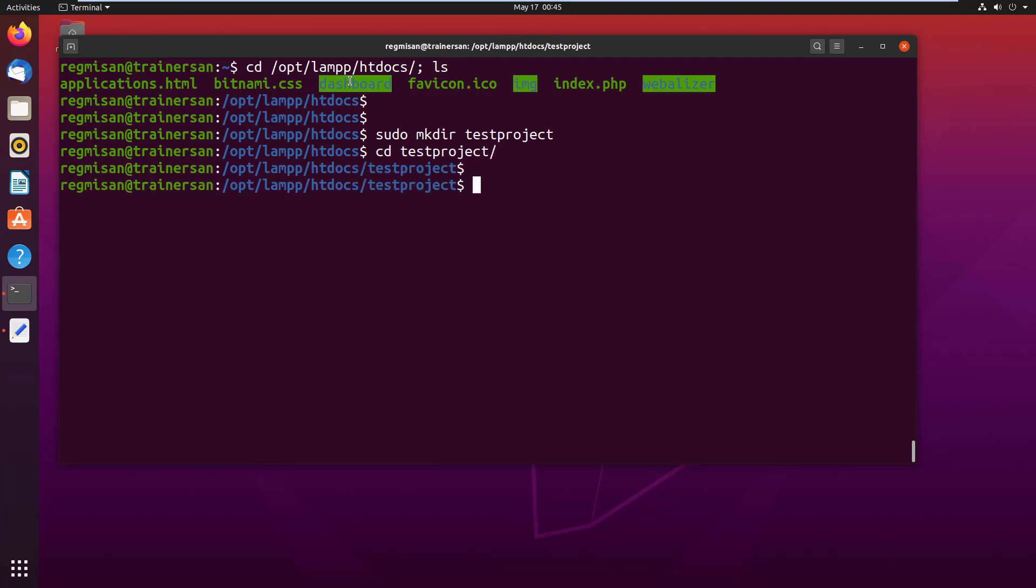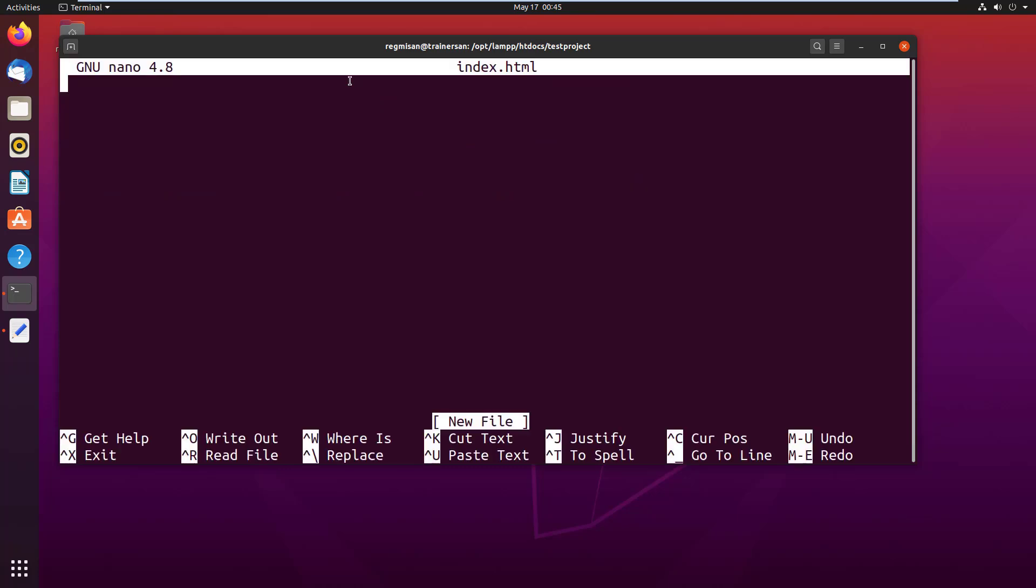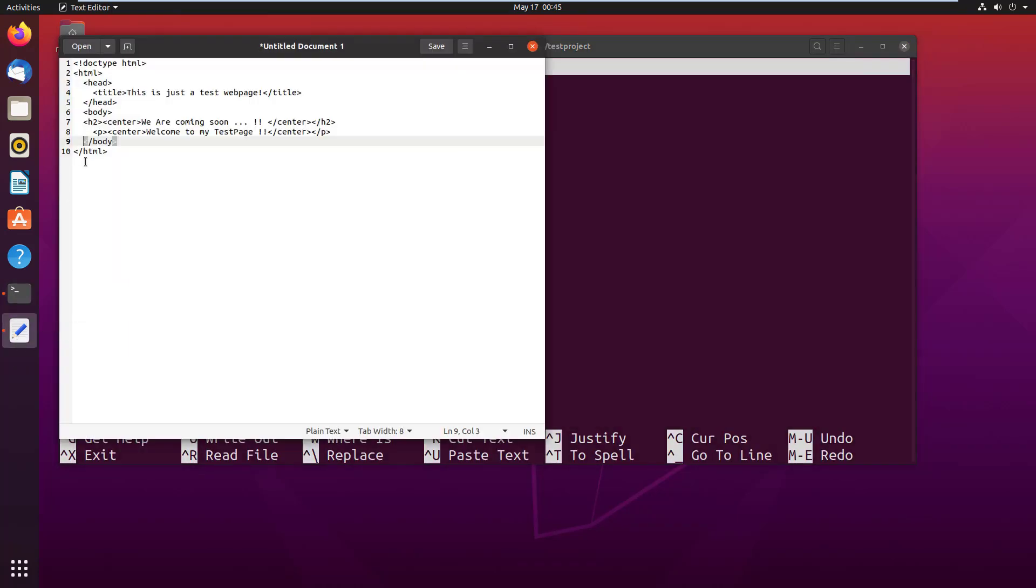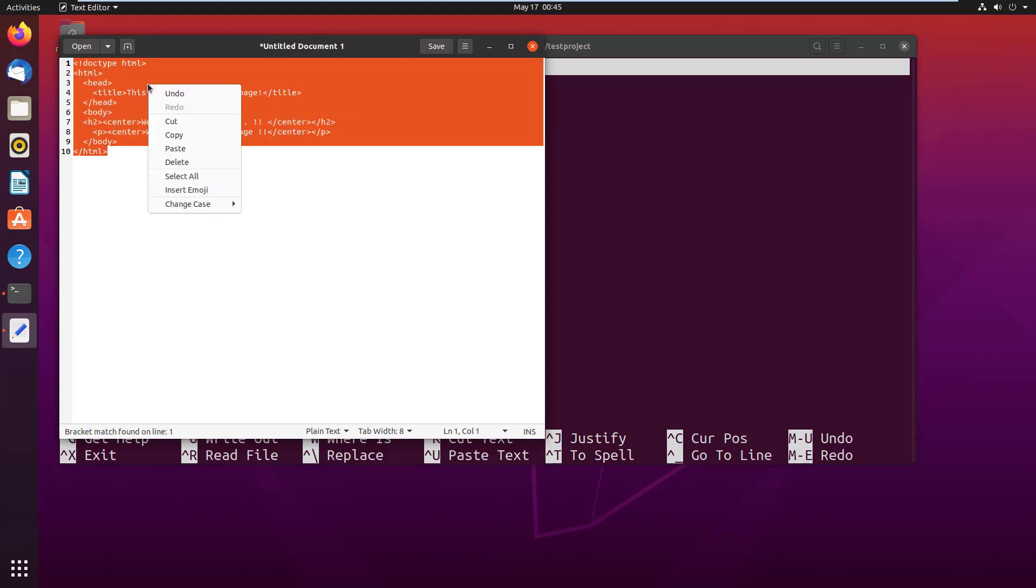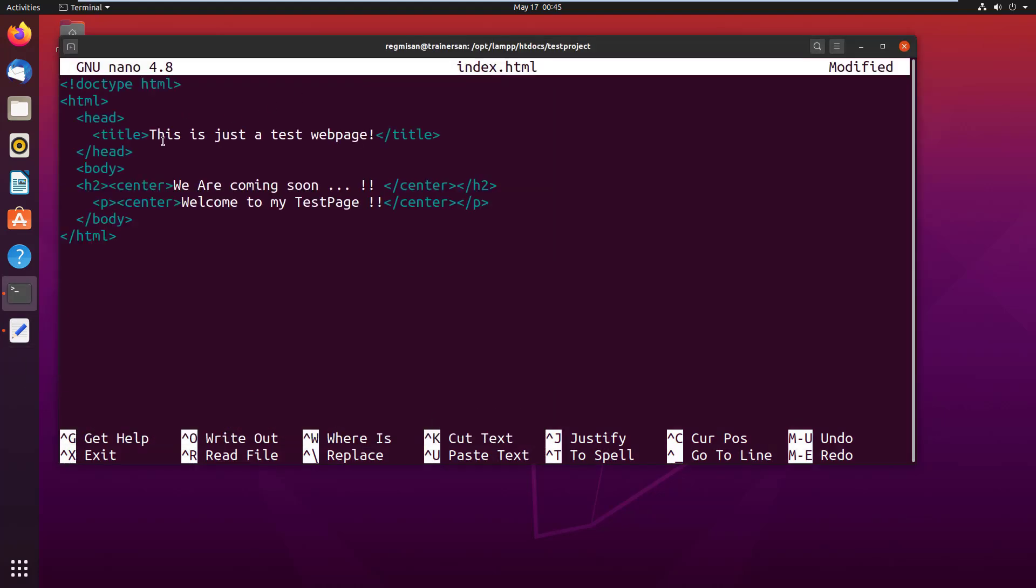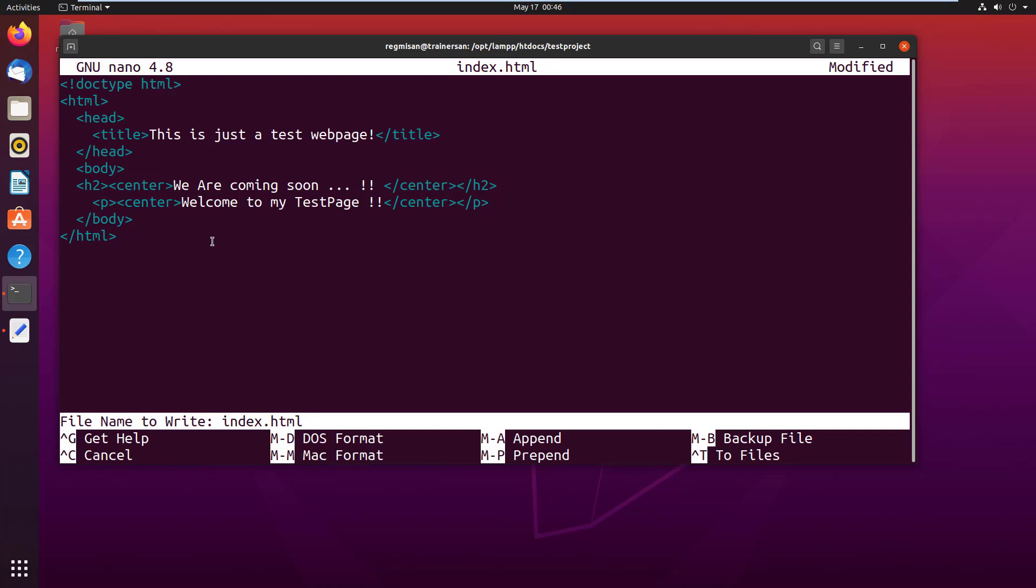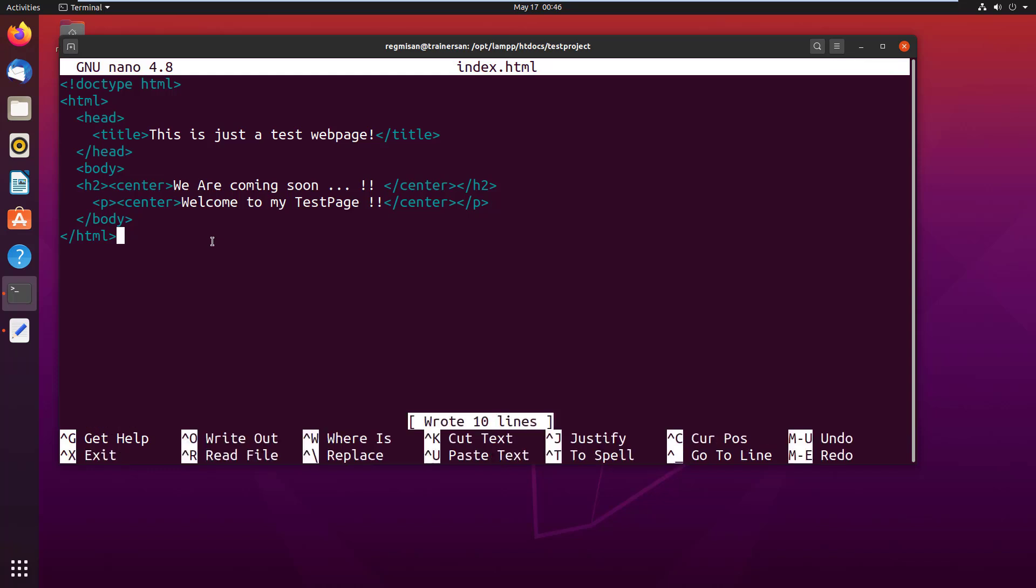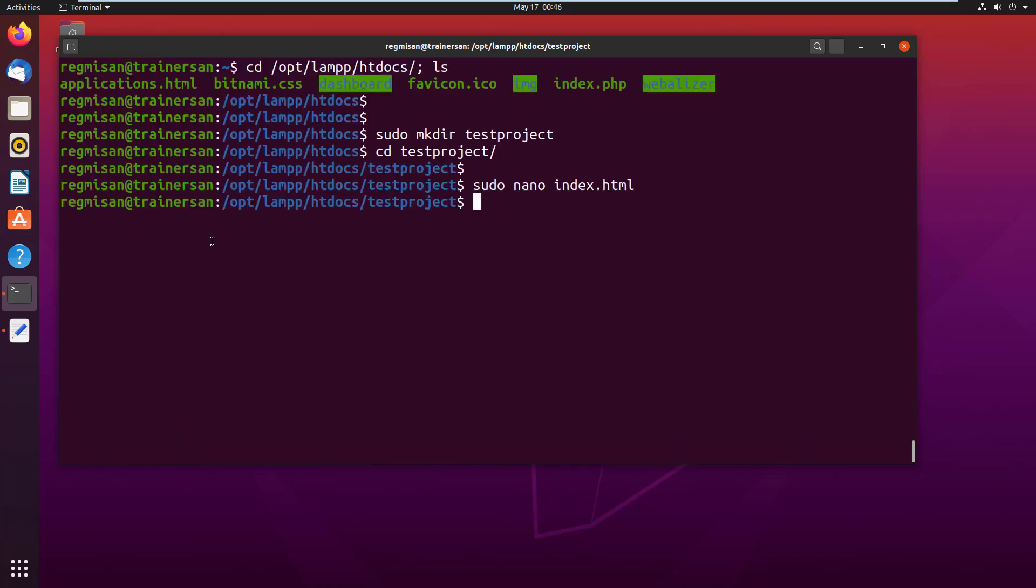Now I am going to create a file using sudo nano and give the file name as index.html. On my text editor, I have a piece of HTML code. I copy it and paste it to the index.html file which is now open on the terminal. Press Ctrl+O to write out and press Ctrl+X to exit from the file.